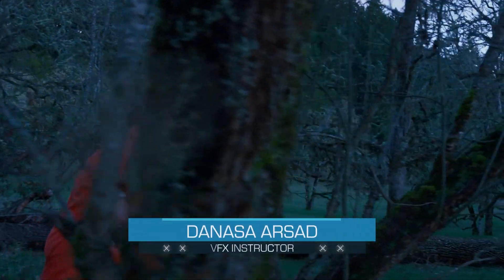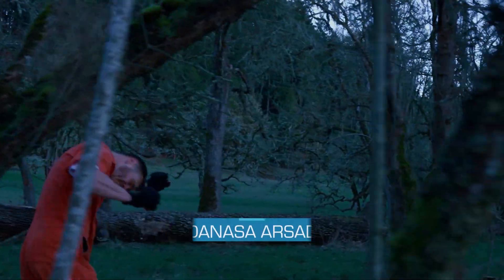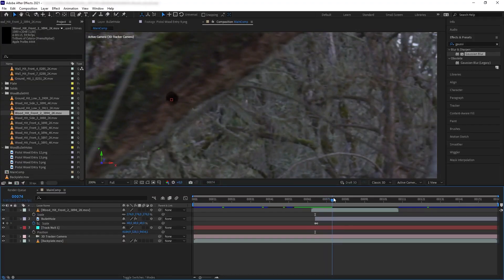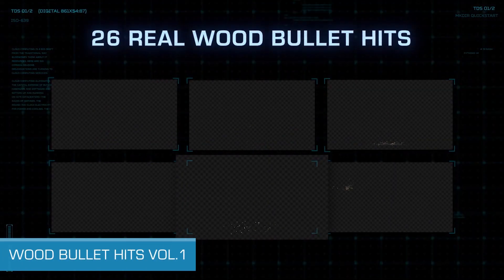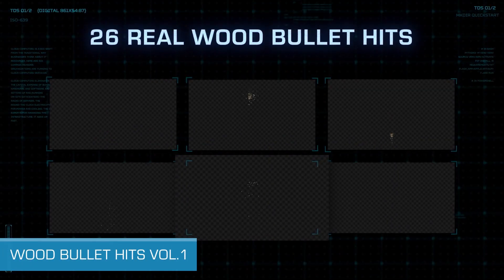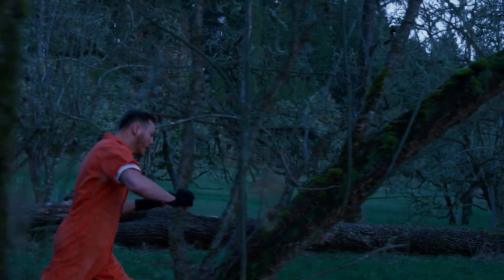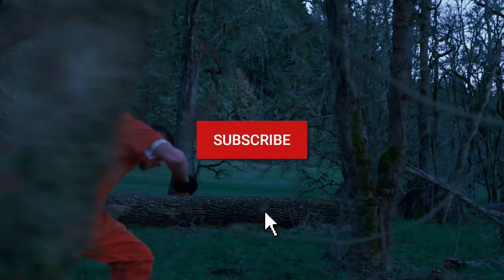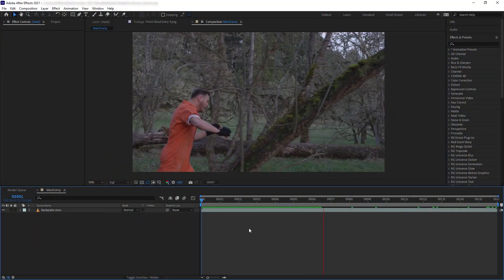Hello everyone, Denasa here with ActionVFX. In today's tutorial I'm going to show you how to build a bullet hit on wood effect in Adobe After Effects. We will be using ActionVFX stock footage collections such as Wood Bullet Hits Volume 1, Bullet Hits, and free bullet hole textures. Without further ado, let's get started. This is the plate that we have.